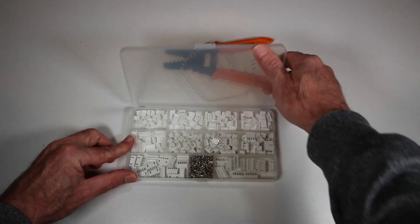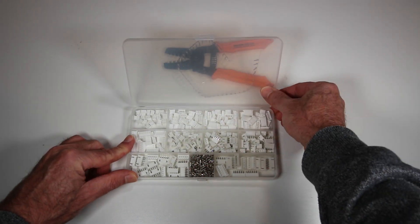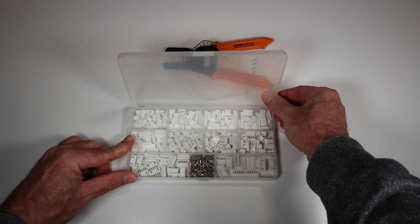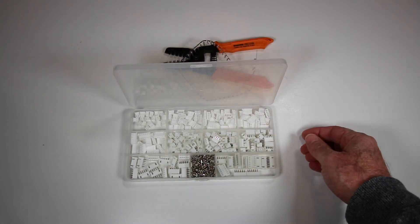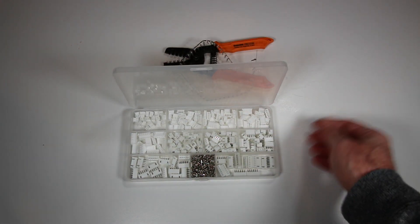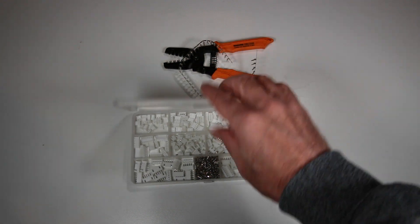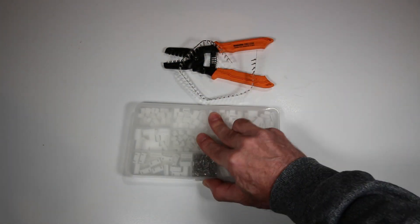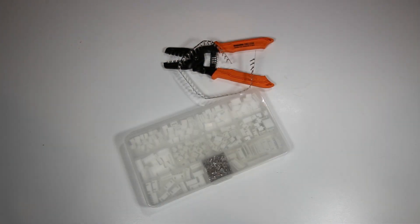And with the JSTs, you might want to go ahead, it's really cheap, and order a package of additional connectors as well. Because again, I ran out.